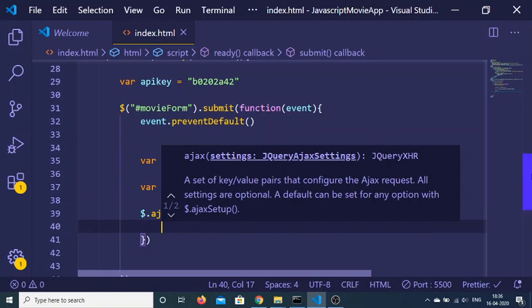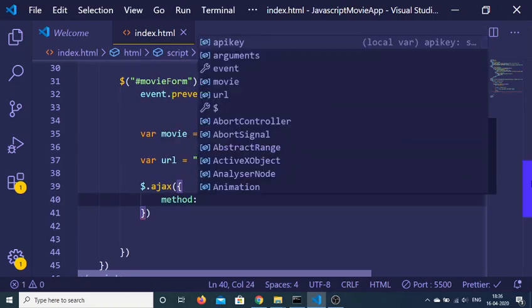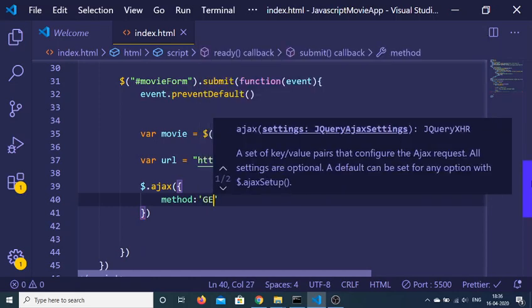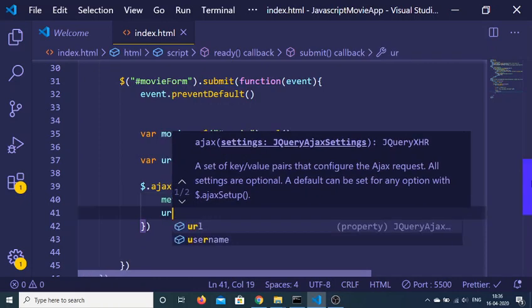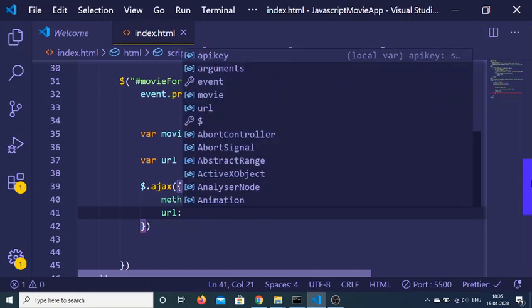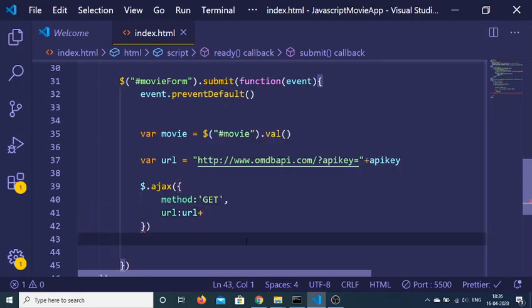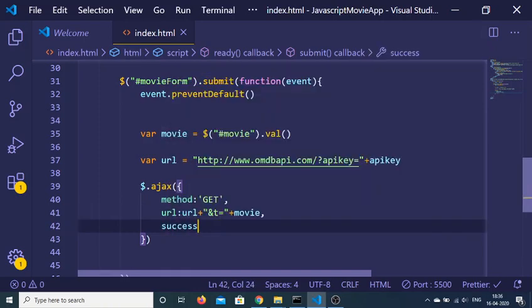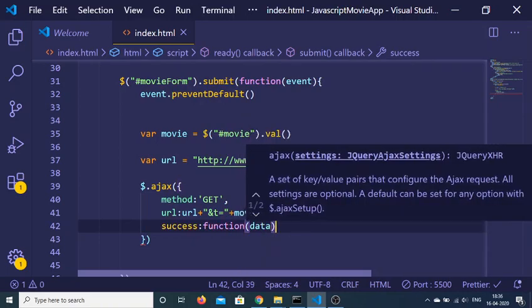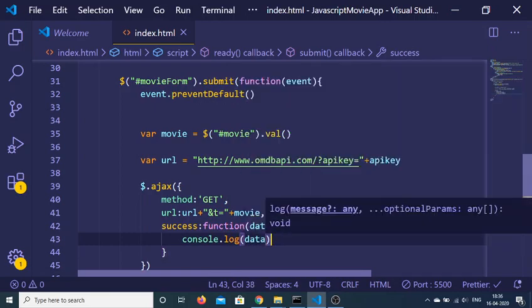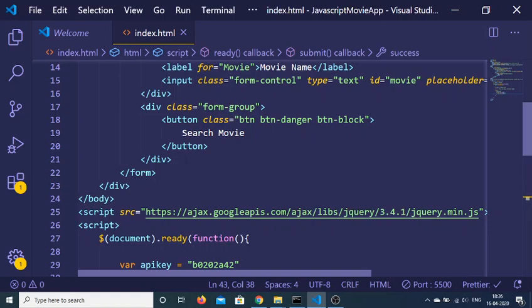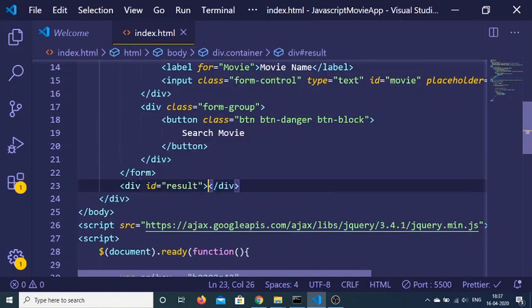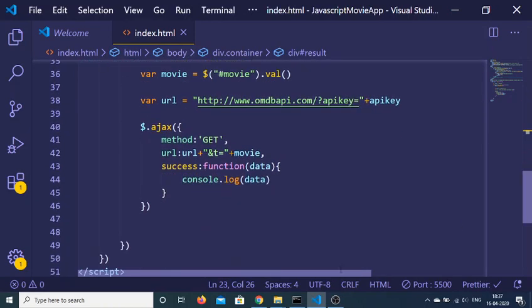Now we make a simple AJAX request using jQuery's $.ajax(). We pass options: the method type is GET, the URL is our url variable concatenated with '&t=' and the movie variable (which holds the user's search query). We also add a success callback — when the request succeeds, it returns data to us. We console.log(data) to test it. Just after the form, declare an empty div with ID 'result' where we will display the movie information.